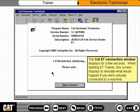The CAT ET connection window displays for a few seconds. When starting ET Trainer, this screen displays to emulate what would happen if you were actually connected to a machine.